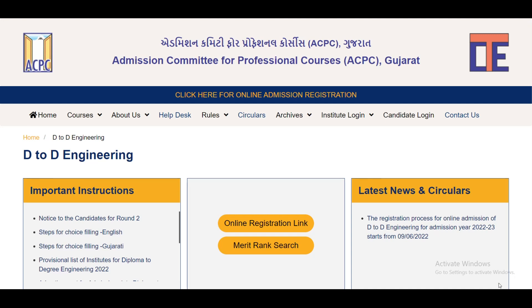Hello friends, welcome to Diploma Mechanical E-Learning channel. Today's video is for D2D Engineering students who have completed their degree in 2022.